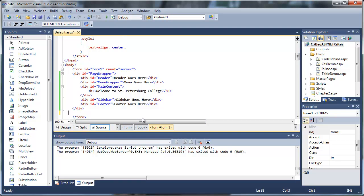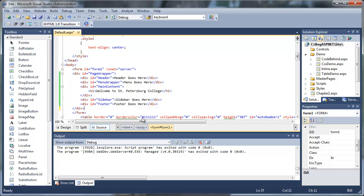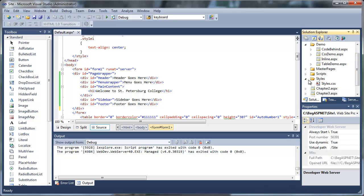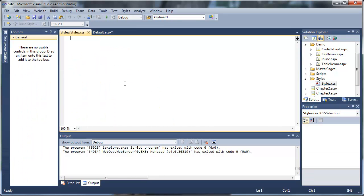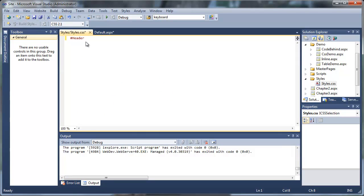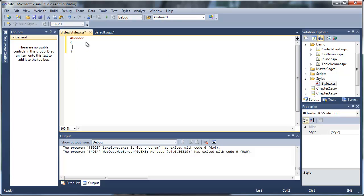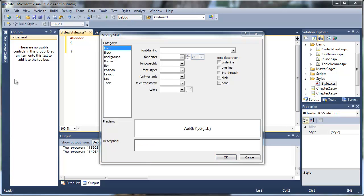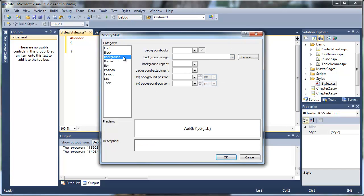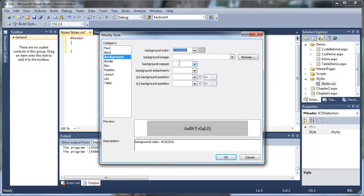Now we're going to go to our styles.css that we created earlier in an earlier tutorial. We're going to use a style builder — it's a graphical user interface. It isn't necessary, but it simplifies the process. Let's go up to our styles, build style, and see our properties.